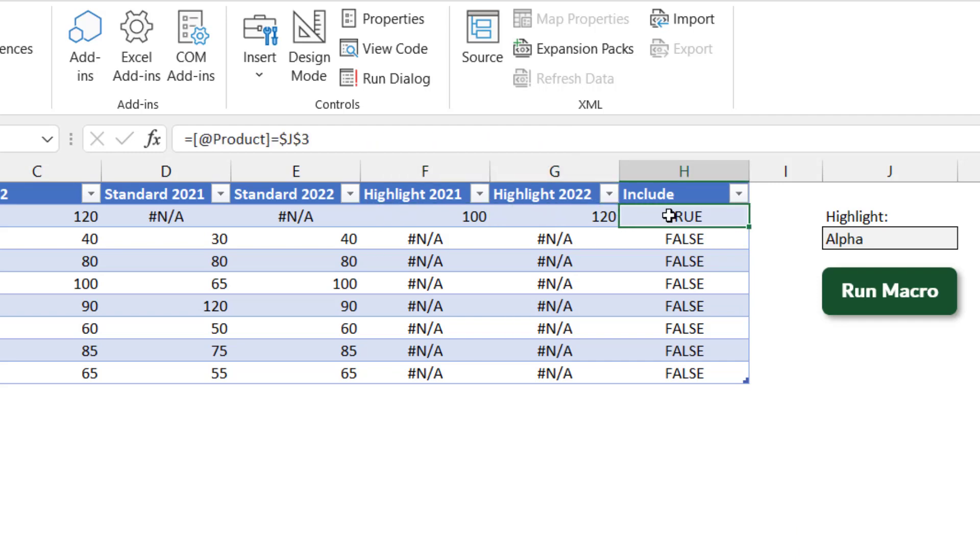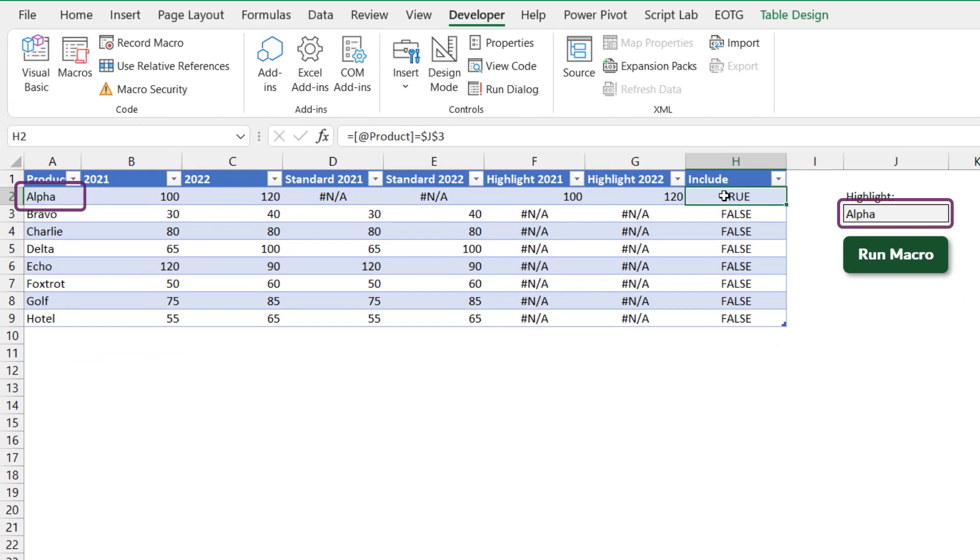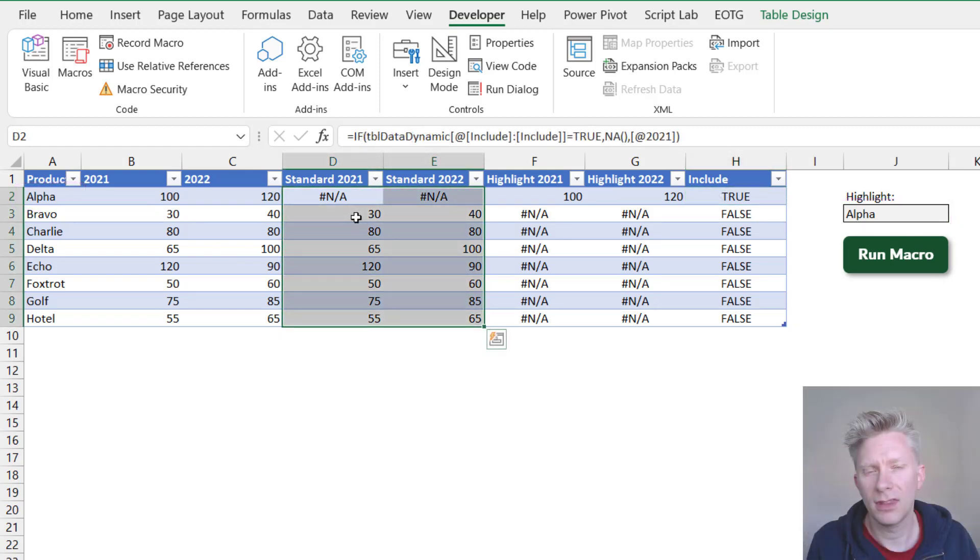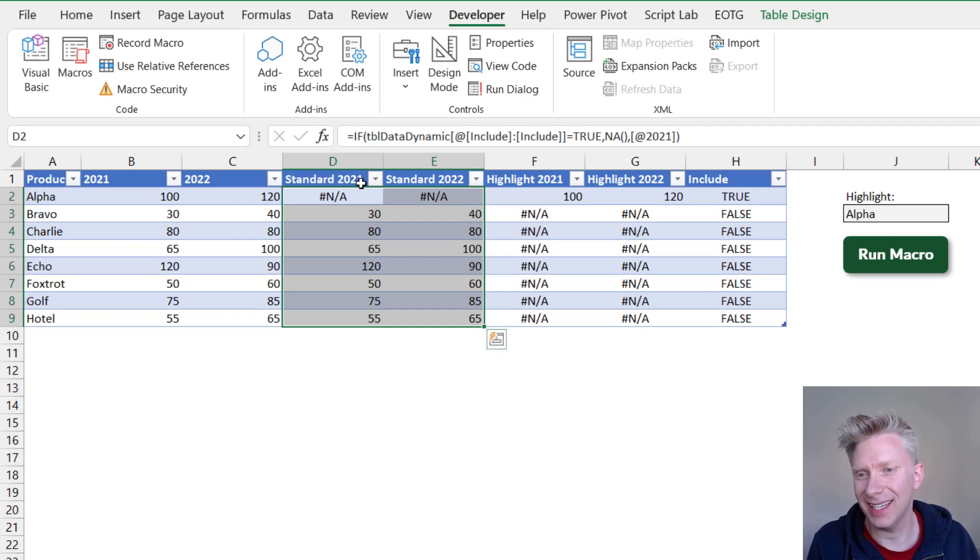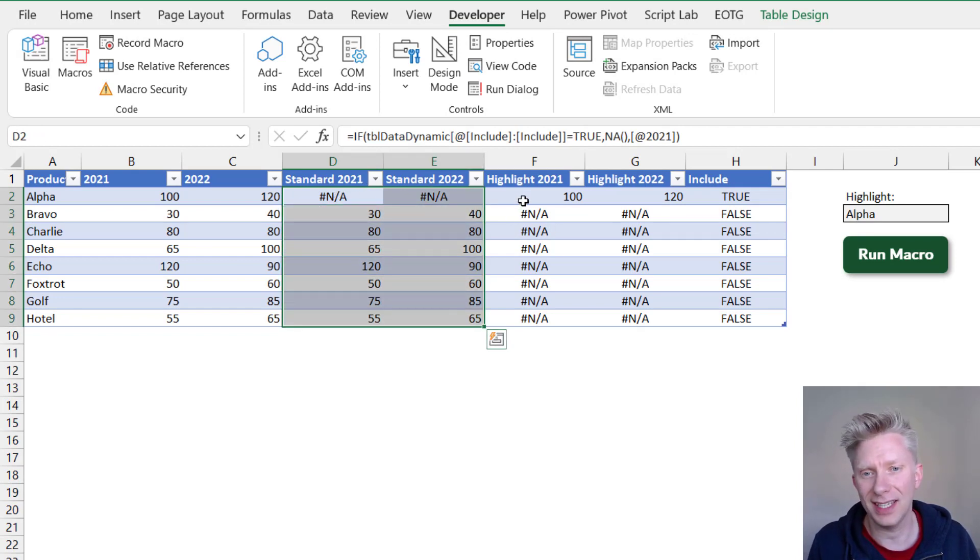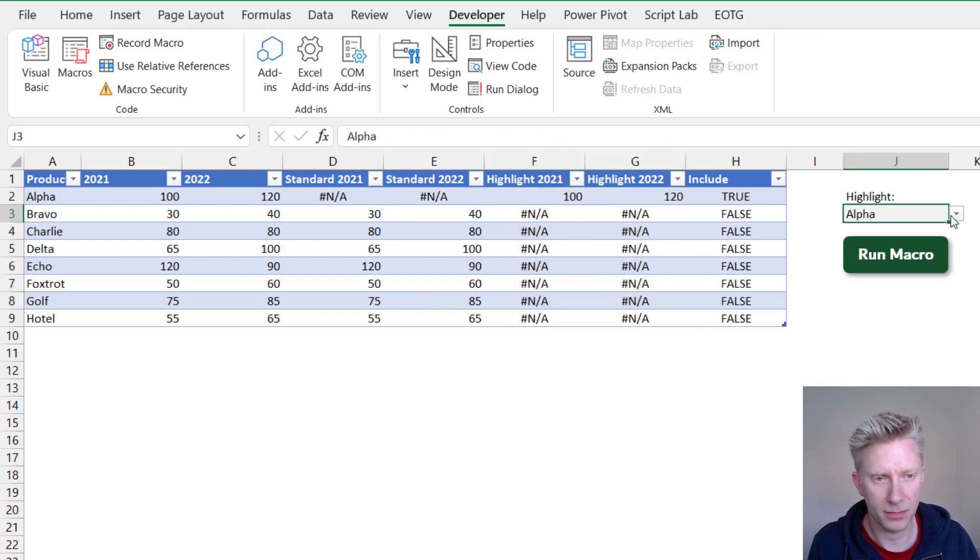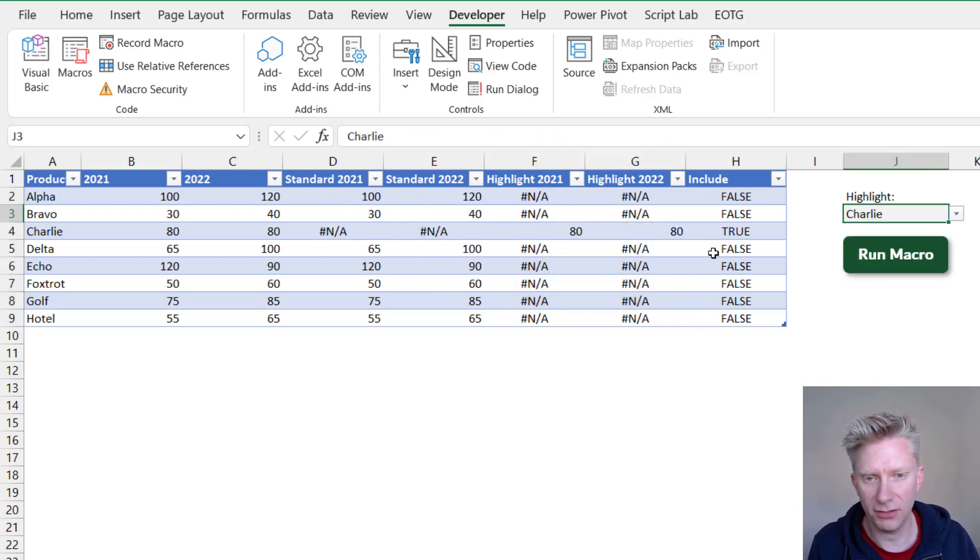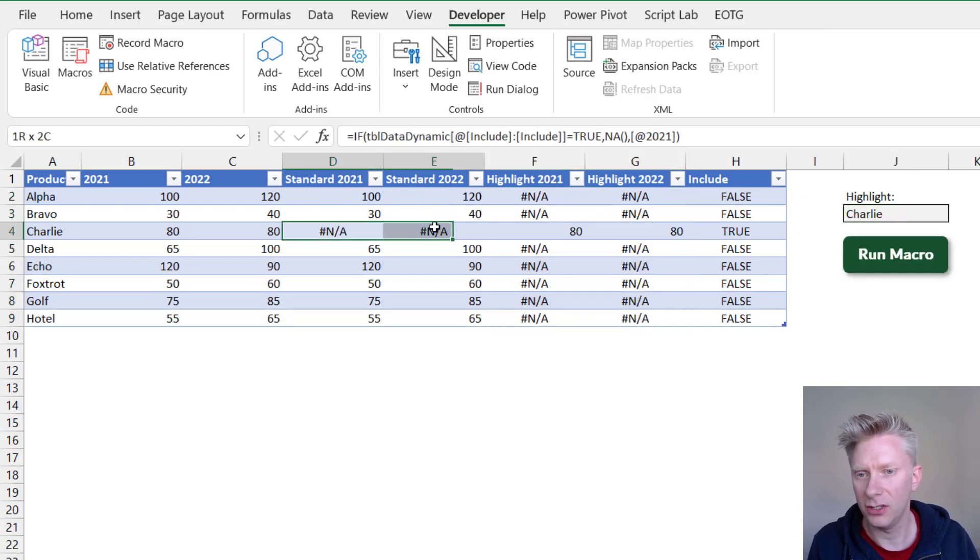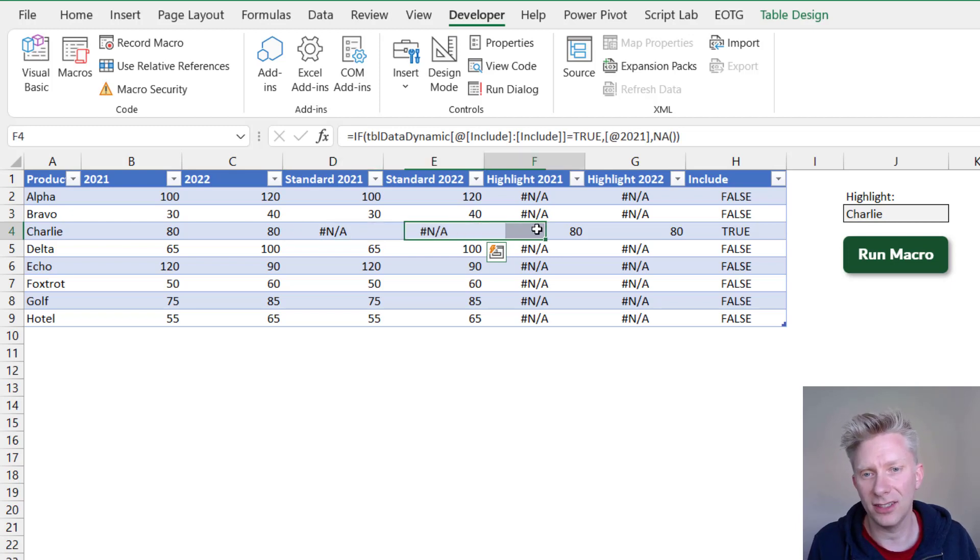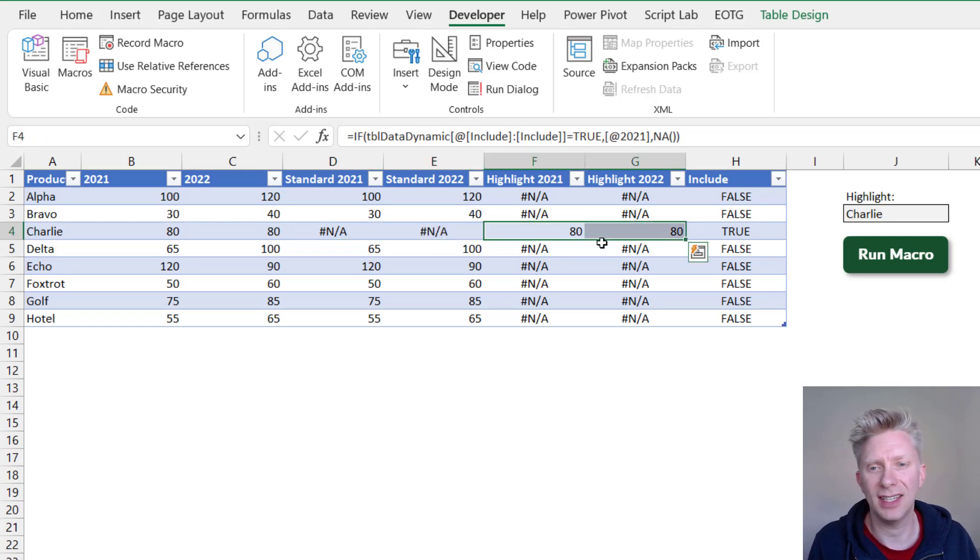So for this cell here F2, you can see that if the value in Include equals true, then the value from cell 2021 is returned, otherwise the value is NA. The Include column just checks whether the value from the product column is equal to the cell J3. So that's where our data validation list is kept. Which means that if that's the product that we show in our data validation list it shows true. If that's not the product that we show in our data validation list then that row shows false. That means that every one of our values exists either within the standard section or exists within the highlight section.